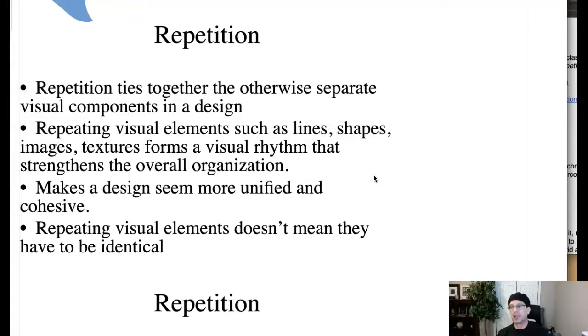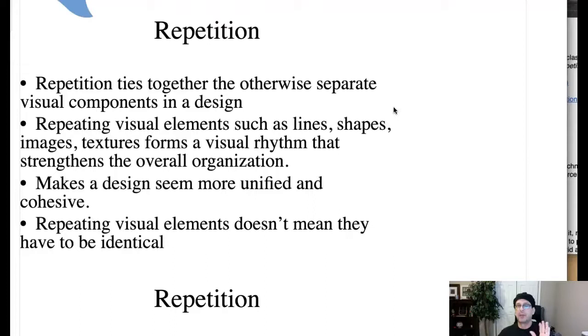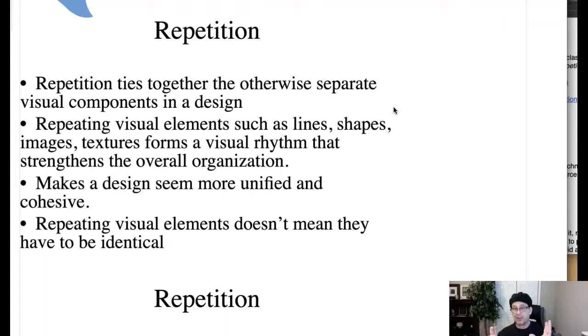We've got typographic repetition, we've got compositional repetition, et cetera. Okay, so basically it ties together otherwise separate visual components in a design. Now you've heard me say this before, you'll hear me say this again. Repetition, if you have something on a page, it's a great rule of thumb to lock in while you are learning the principles of repetition. Basically it's this: if you have a design element on your page that you're using only once, either get rid of it or use it repetitively.